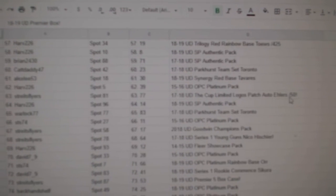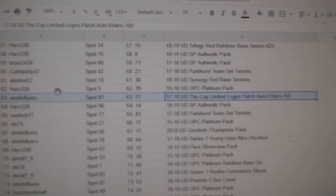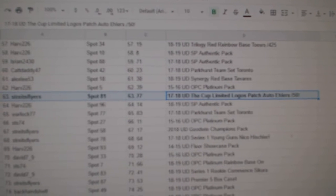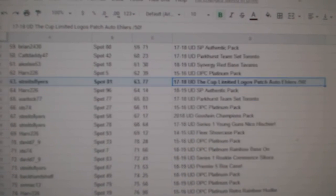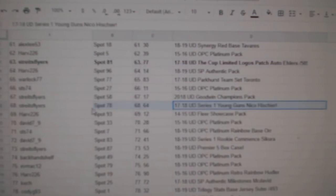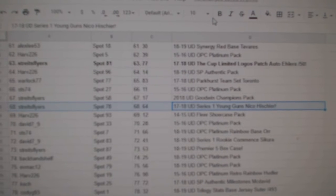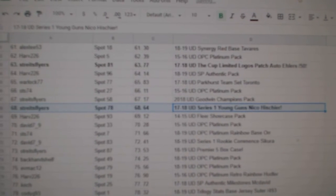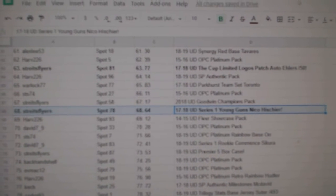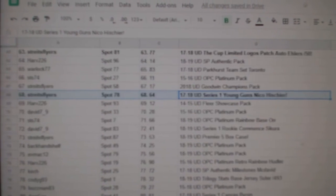The Ealers out of 50 goes to Stripes Flyers. The Hischier Young Gun goes to Stripes Flyers.